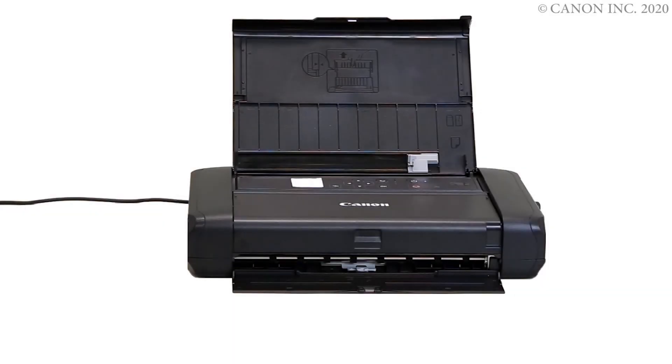First, let's prepare the printer for connection. Make sure your wireless router is turned on and properly set up.